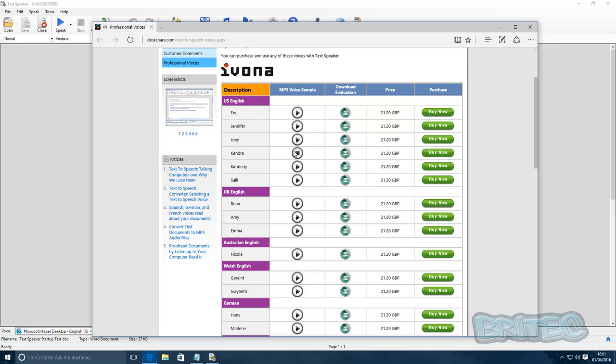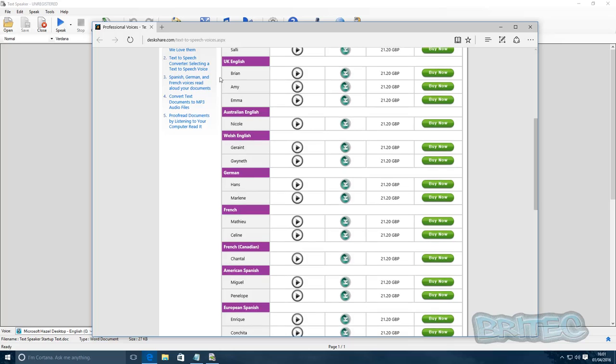'I am Kendra, a professional English speaking voice with an American accent.' As you can see.